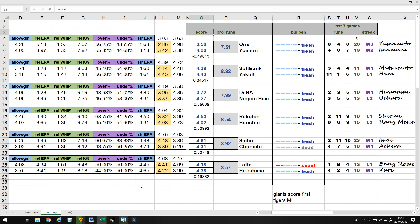There's two games that I'm targeting today. In particular, I'm going to be targeting the Chunichi Seibu game and the DNA Nippon Ham game. Let's start with Chunichi Seibu.